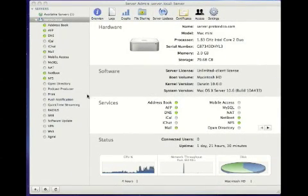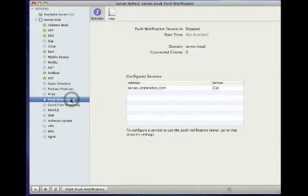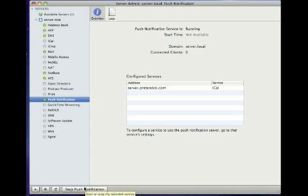To use Push Notification Services, first open Server Admin, then click on the Server Name, then click on Push Notification, and click on Start Push Notification.